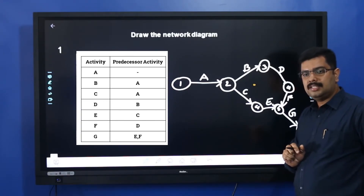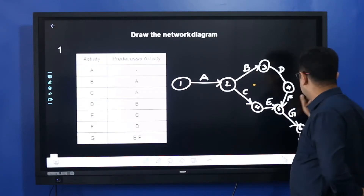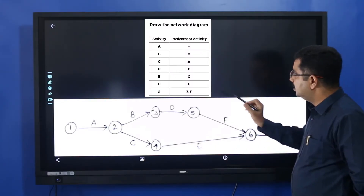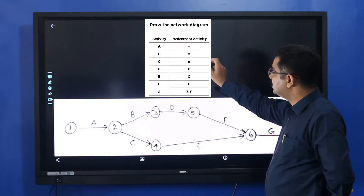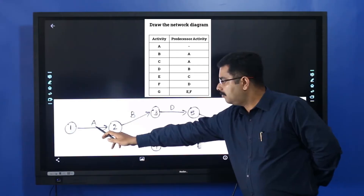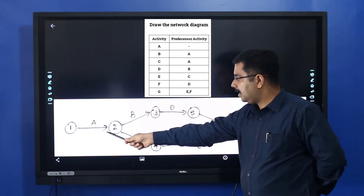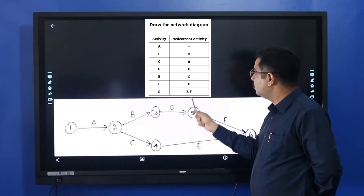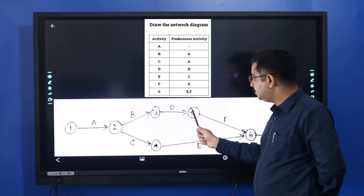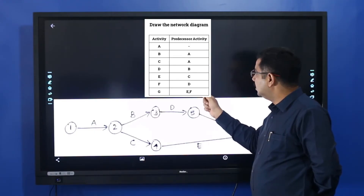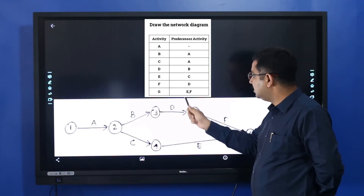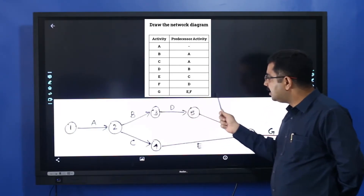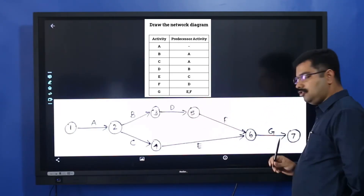This is how you draw this network diagram. You have the predecessor activity, you draw A. A leads to B, A leads to C, then B leads to D, C leads to E, D leads to F, and E and F join together to give G.